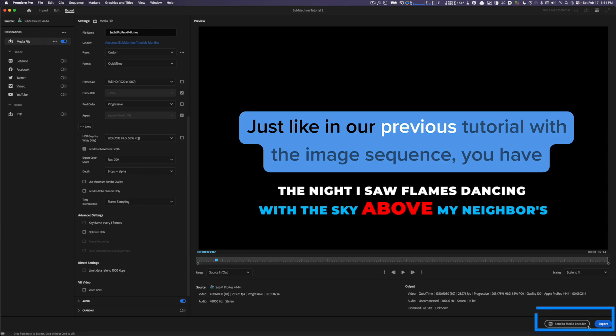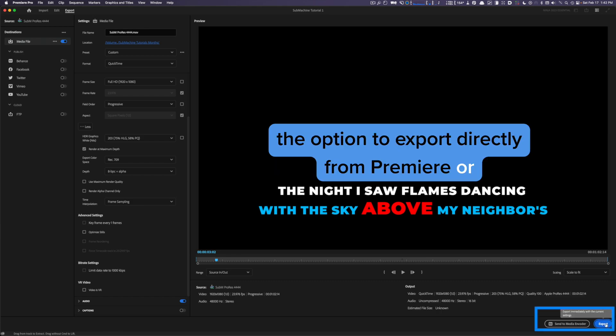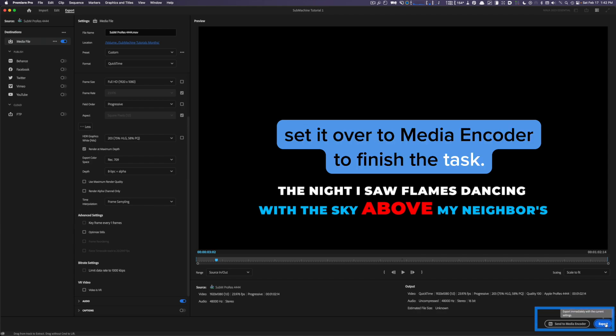Just like in our previous tutorial with the image sequence, you have the option to export directly from Premiere or send it over to Media Encoder to finish the task.